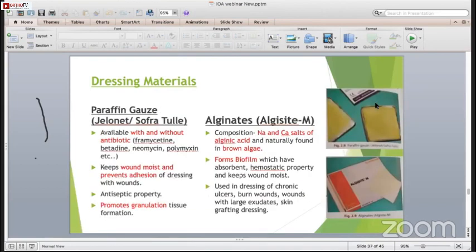Paraffin gauze is very much used in orthopedics. It is available with or without antibiotics - most of the time we use it with antibiotics wherever we suspect chances of infection, otherwise without antibiotics. It keeps wounds moist, prevents adhesion of the dressing with the wound, has antiseptic properties, and promotes granulation tissue formation.